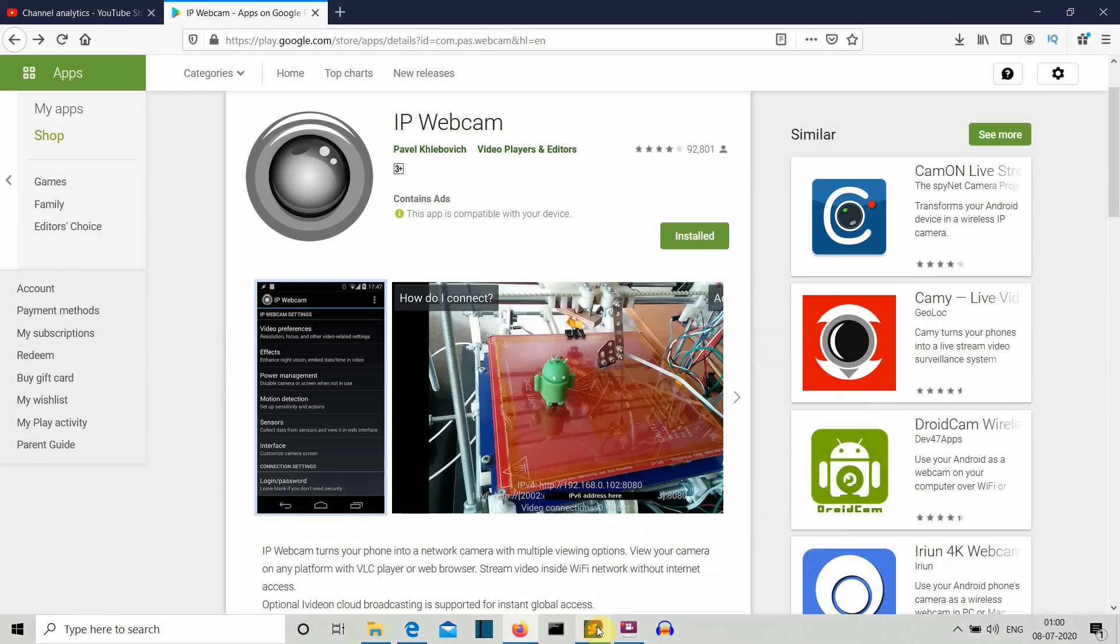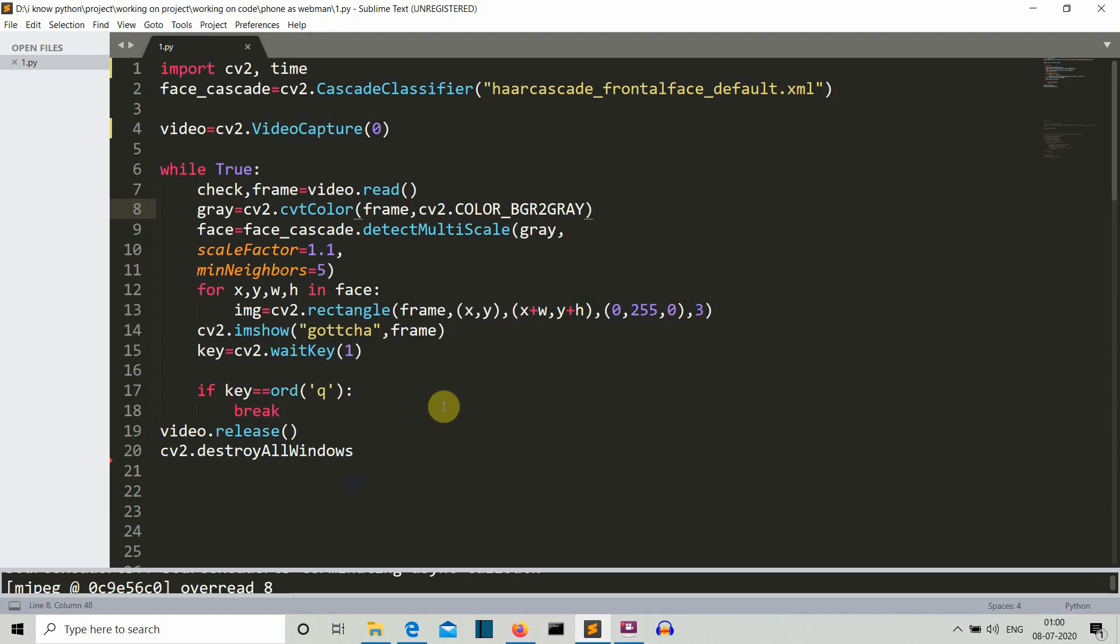Open the Sublime text or the editor that you are using and write the face recognition program. I've already told you that I won't be explaining any face recognition program here. I'll just be explaining what changes we have to make to make this program take the input from your mobile camera.